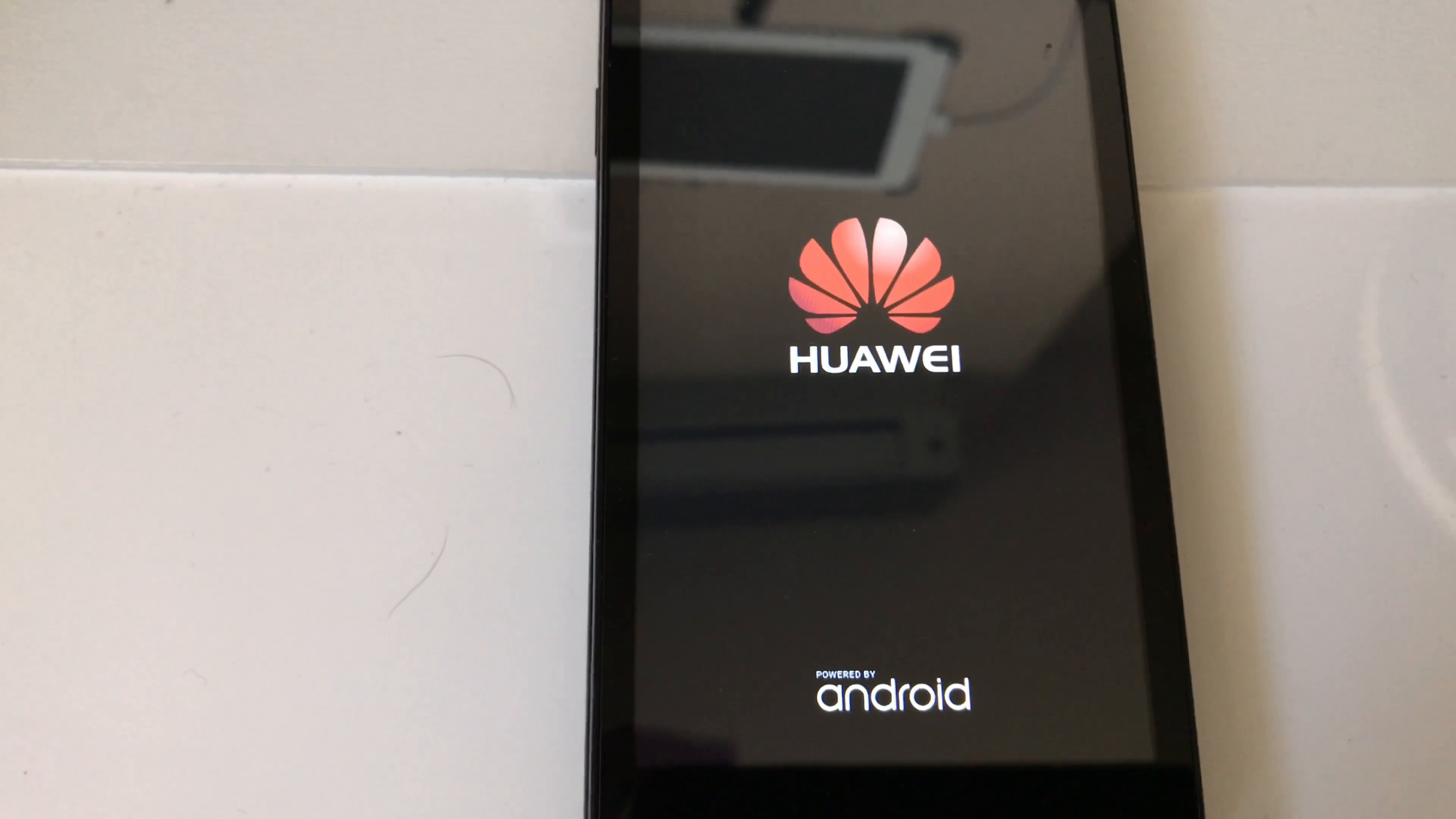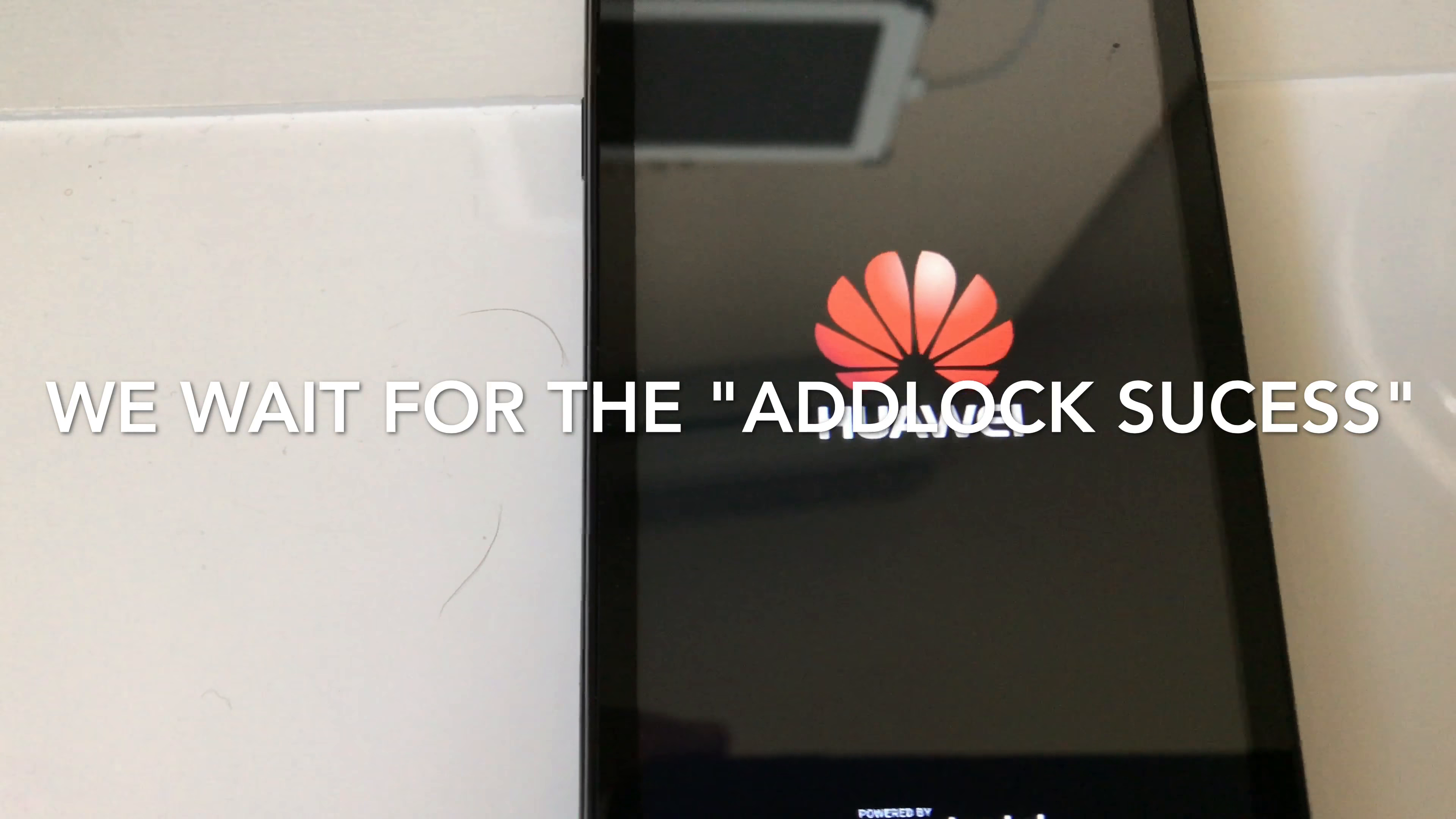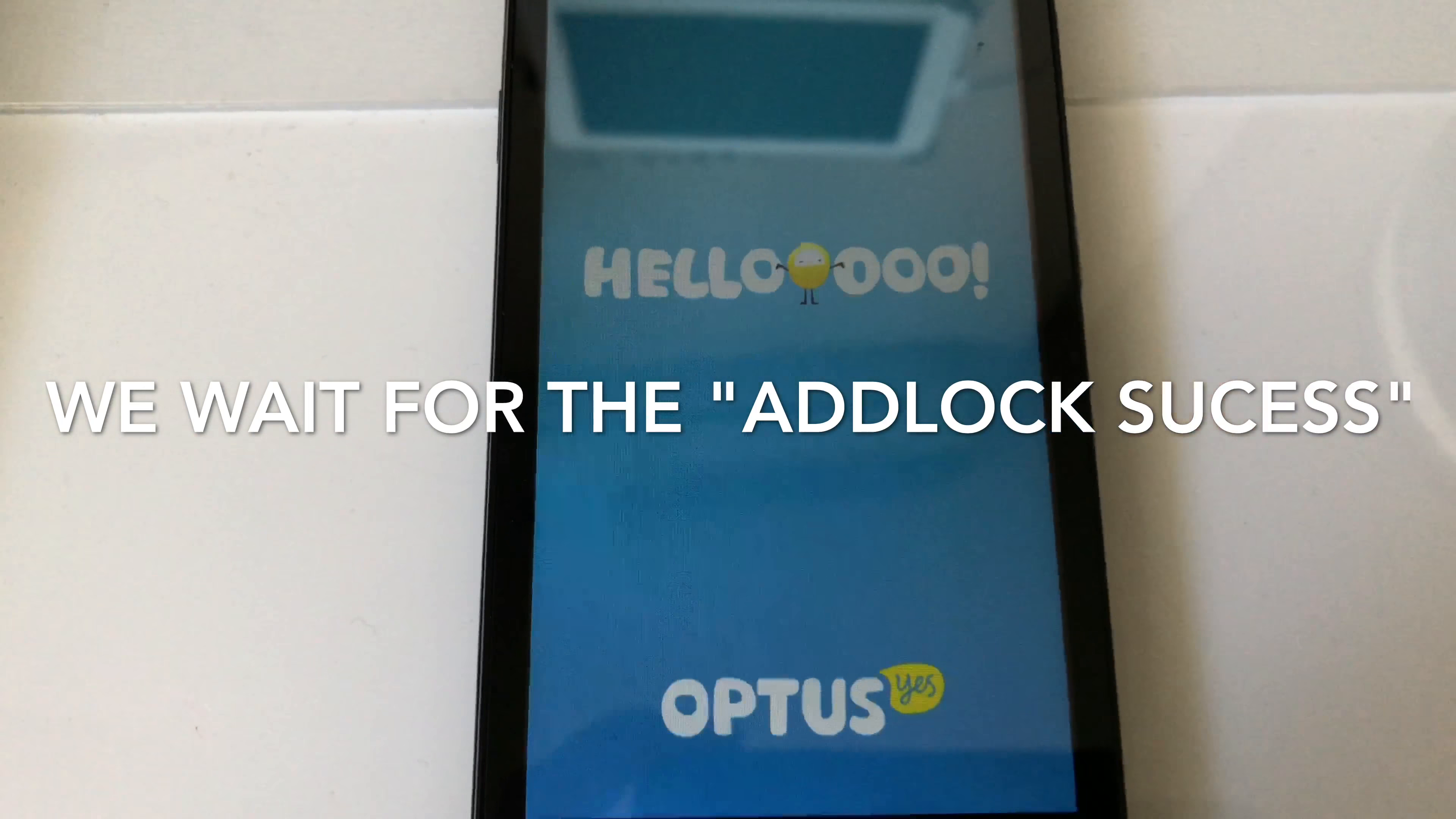So meanwhile the phone rebooted. I'm going to remove the cable from it. I'm going to power it on. And once powered on, we need to wait for the headlock success message in the bottom of the screen before entering the shown code. I'm going to show you which message we need to wait.